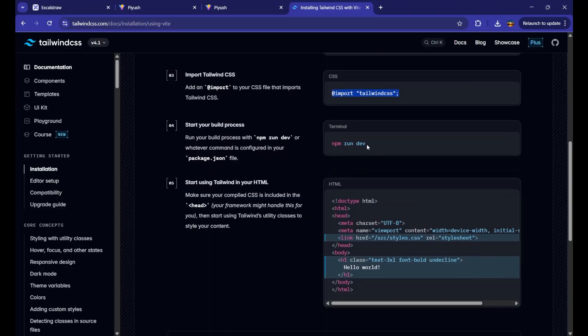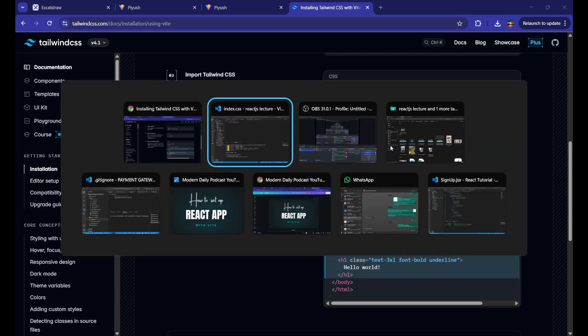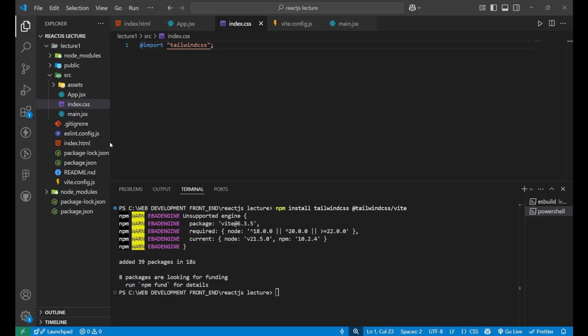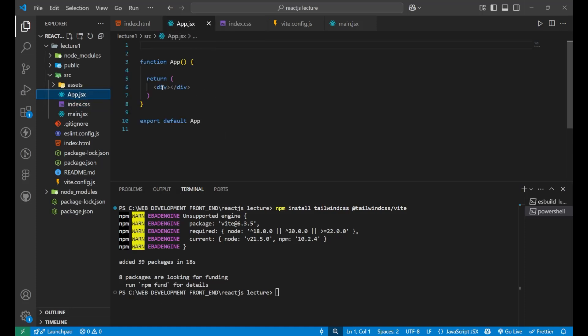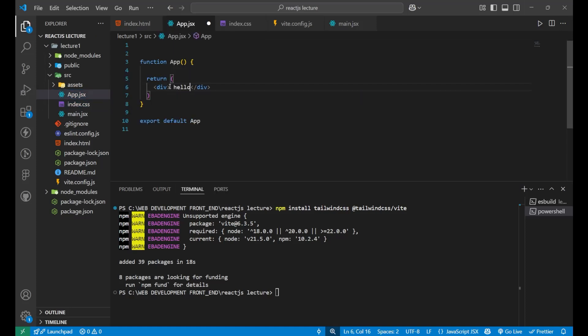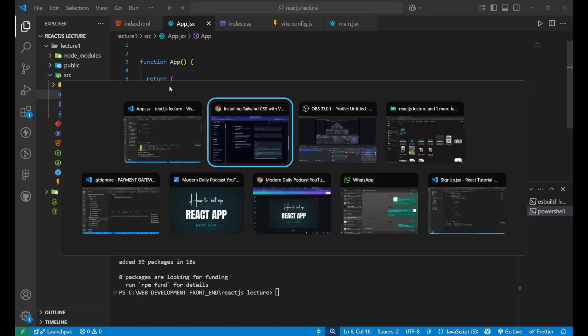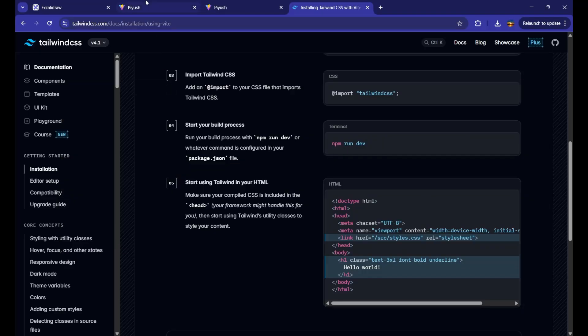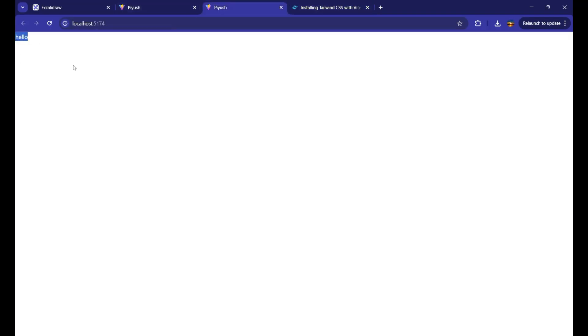You just need to start your application. Even if you have already started, there is no problem in that. So, let's go to our app.jsx file. Everything is blank here. Let's write, hello there. Hello. Now, you can see, I am having this hello here on the top.